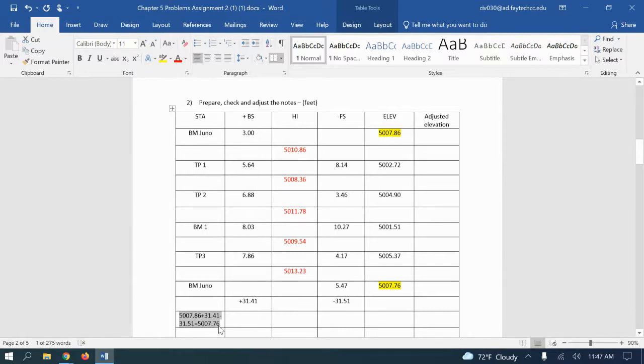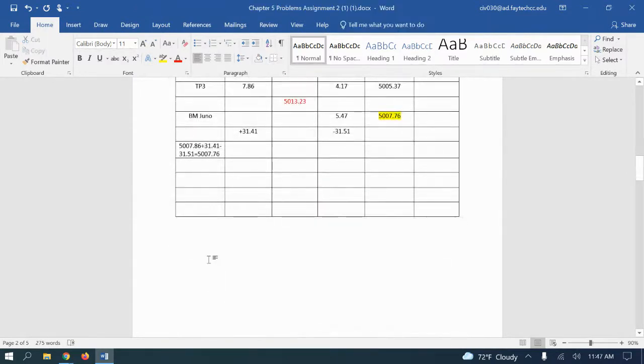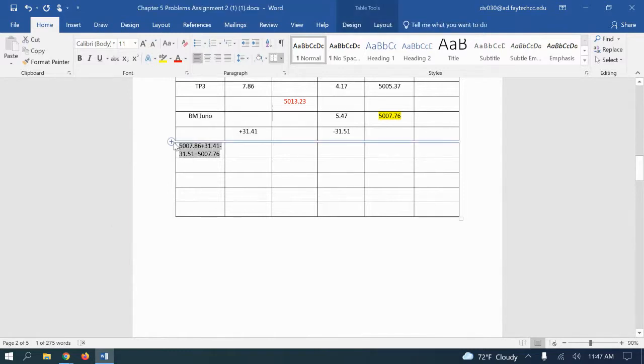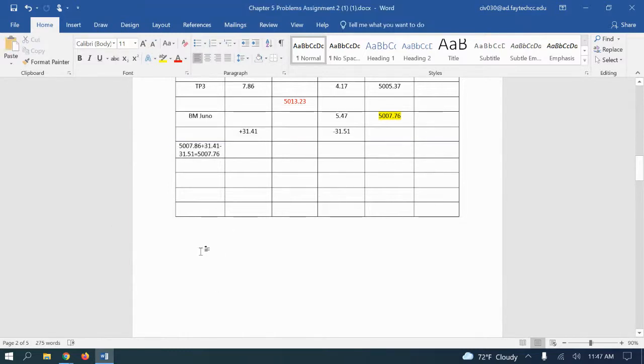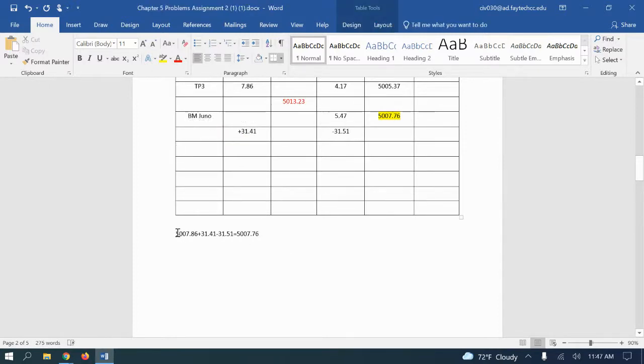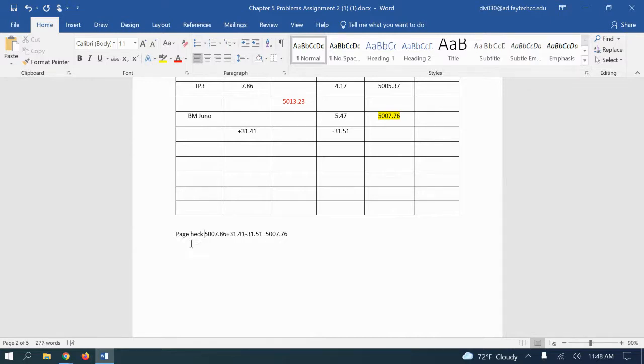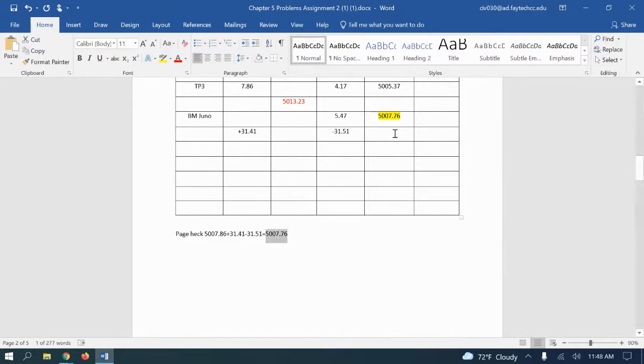So I've got it inside a box right now because I've got that chart, so maybe I would do that at the bottom. So page check: you've got your beginning elevation plus your backsites minus your foresights, and then see if these two add up, and they did.